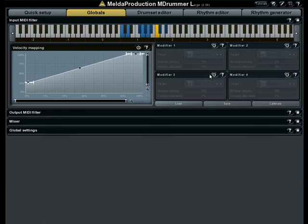Let me play for you a little again. Now it feels much much better. Besides velocity modification, input MIDI filters can also change the notes.